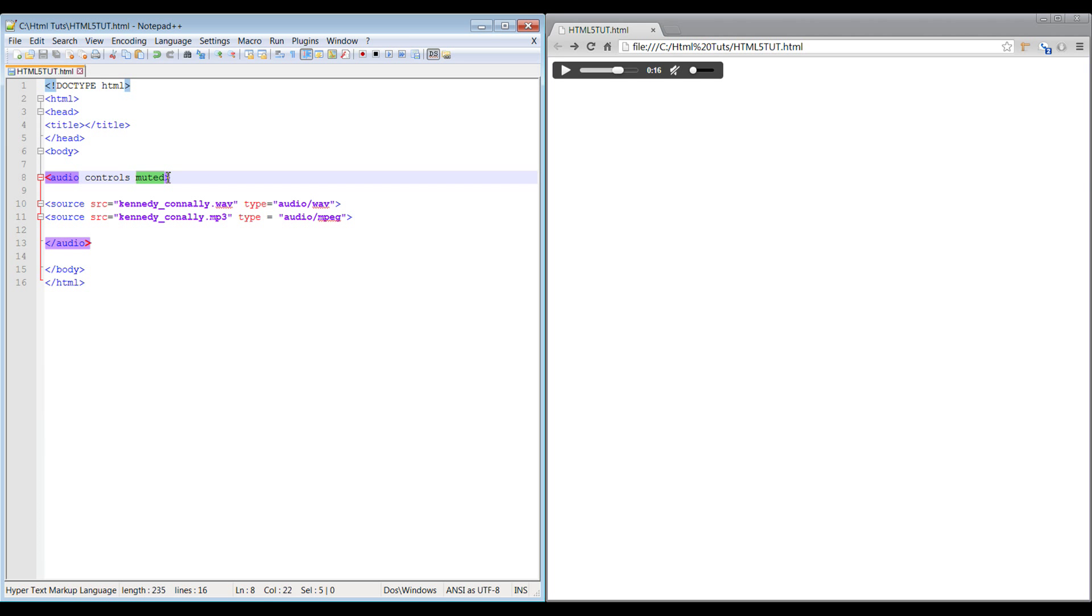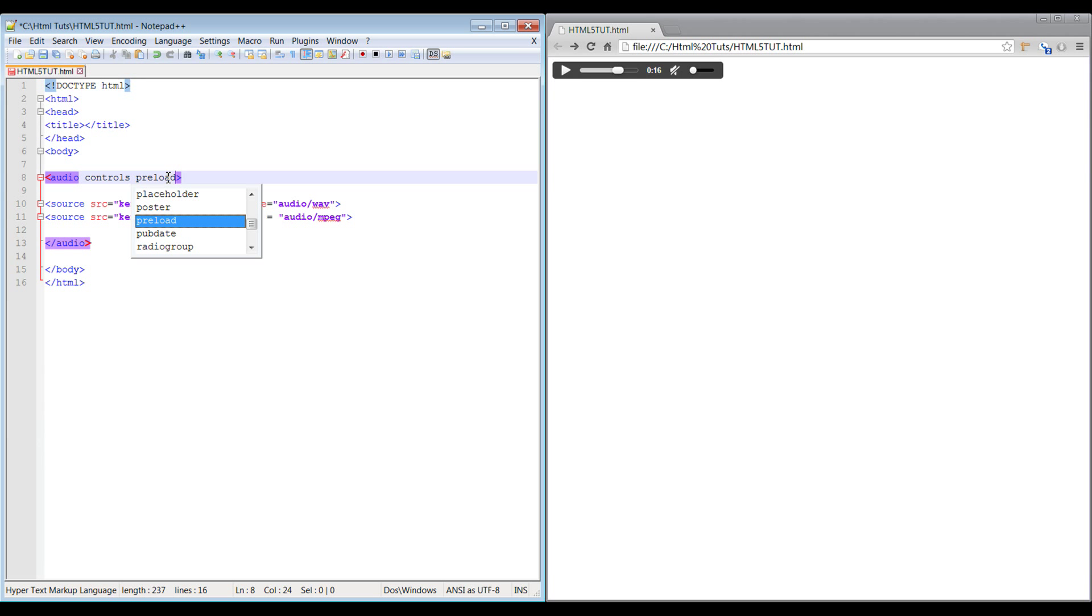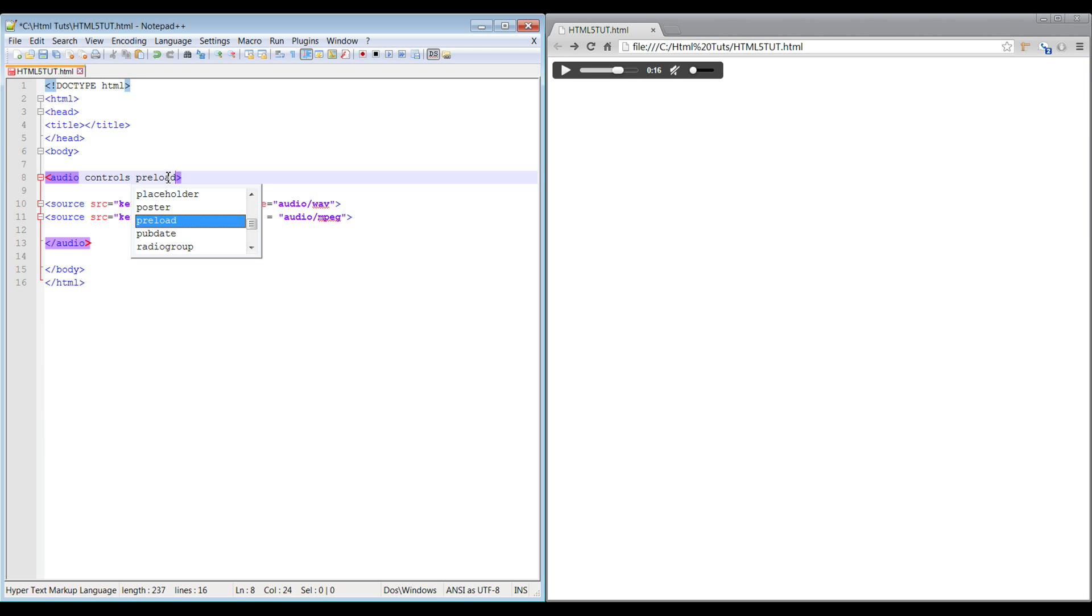Preload is another one. This essentially tells the browser to preload the data before it plays the actual data itself, so it should be loaded when that page loads before it actually plays. This helps with very slow connections because it makes sure that the full file is downloaded first before playing it, so it doesn't really stream it, it downloads it and then streams the audio itself.